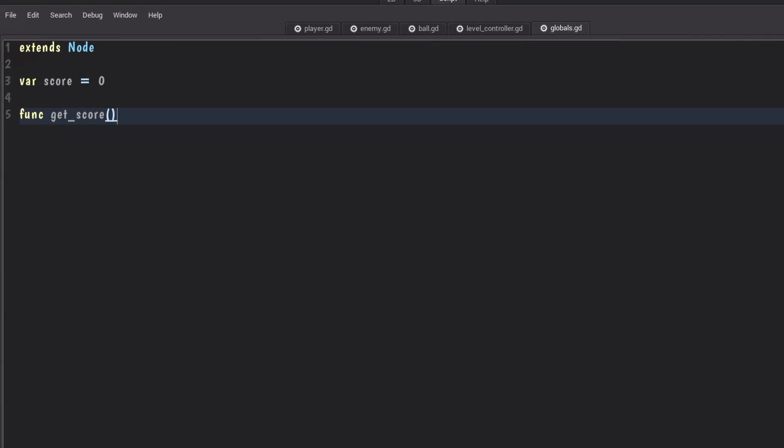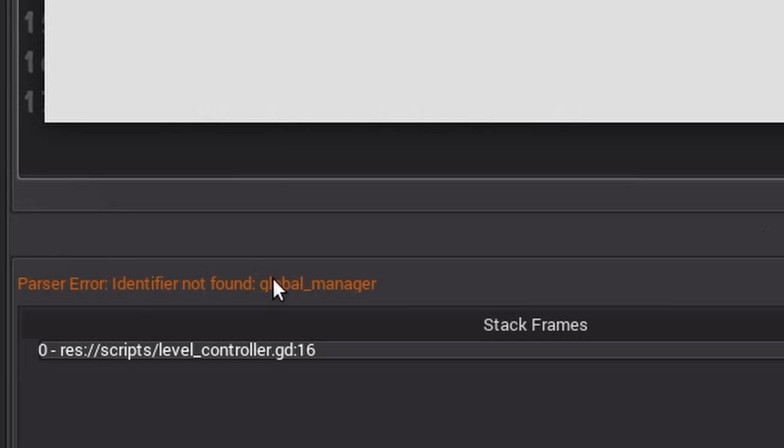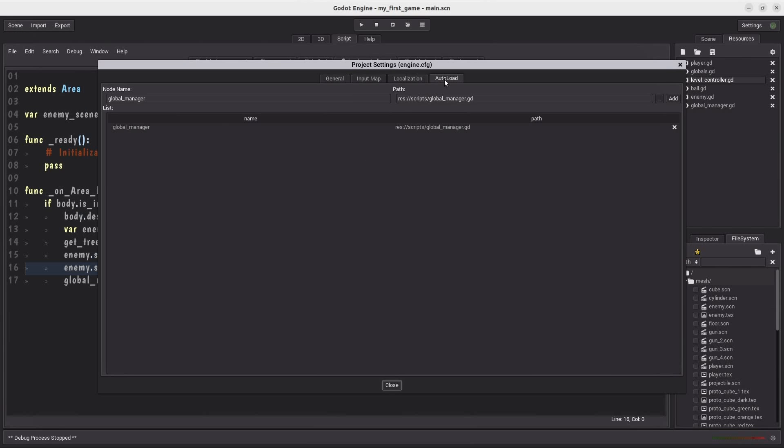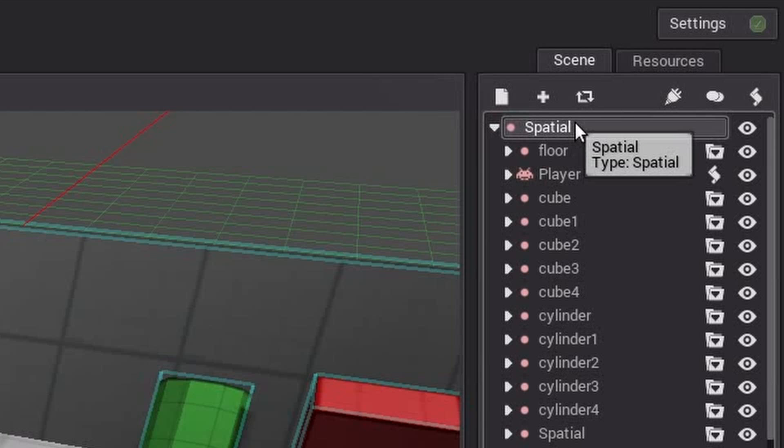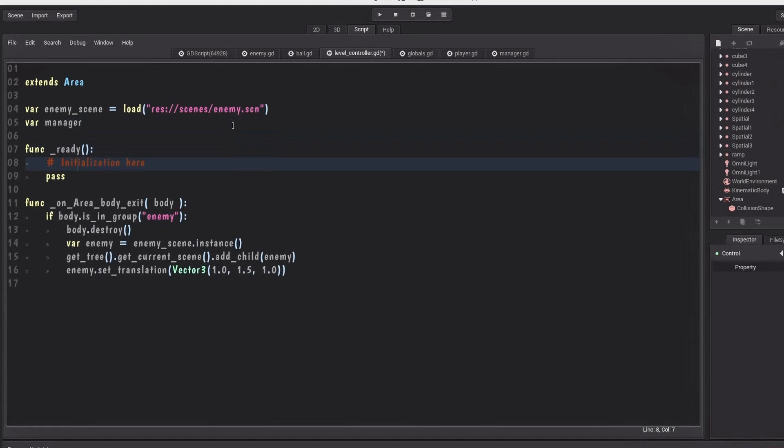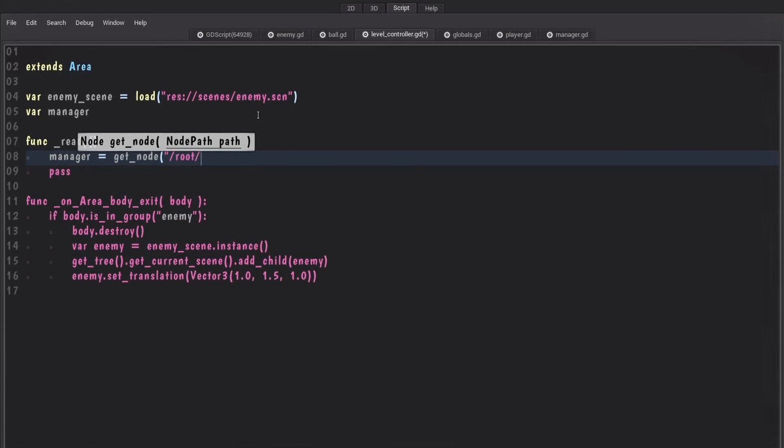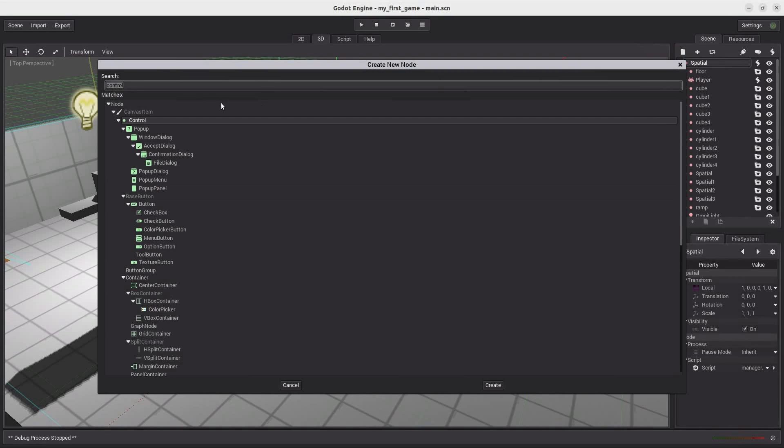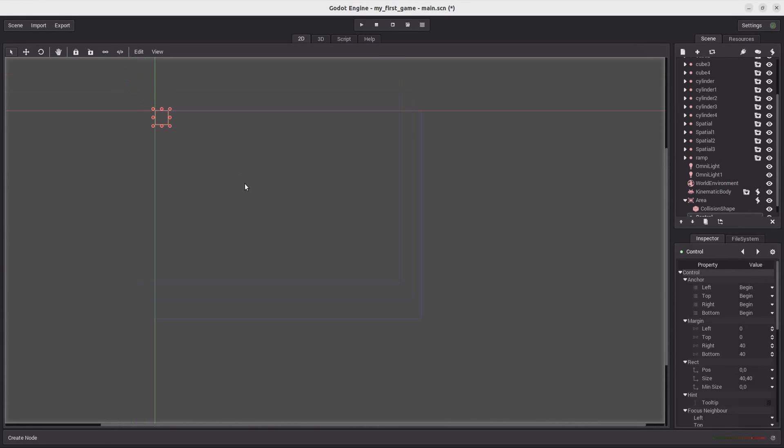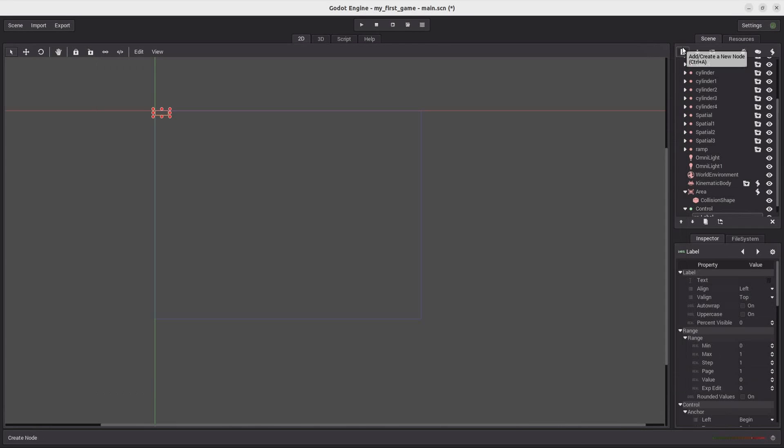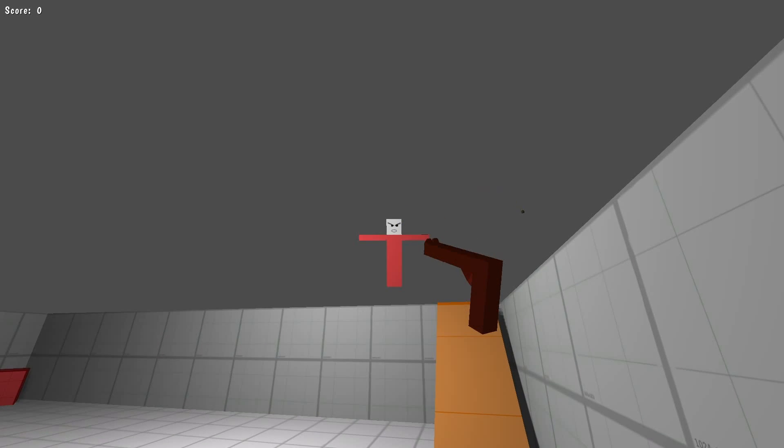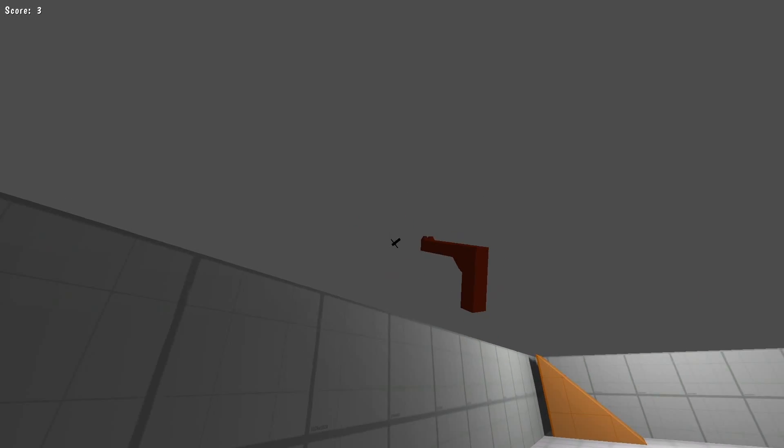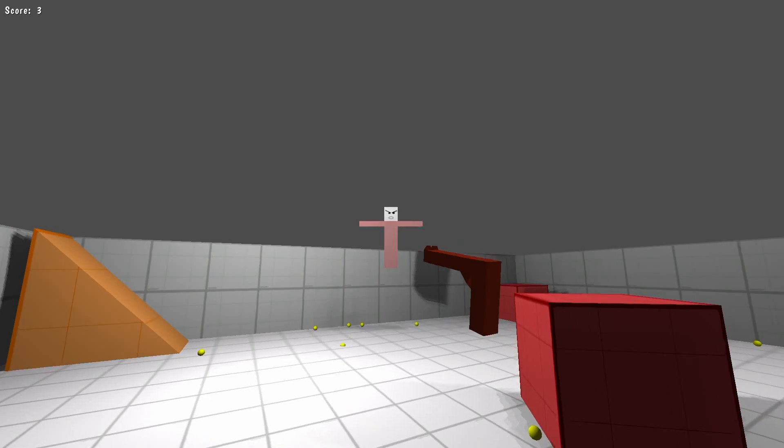Now, to manage the score, I tried making an autoload. But it didn't work. For some reason, I couldn't call the autoload, even though it was defined in the project settings. Not sure what I'm really doing wrong here. So then, I decided to use the parent node of the scene to handle the score and stuff like that, which worked fine. And for the UI, I added a control node with a label node under it with some custom fonts. And now, we can see that for every enemy that we push outside the level, we'll get a score. And we'll have a new enemy spawned in the level.